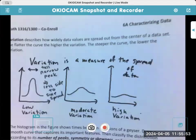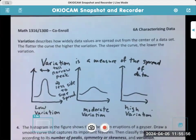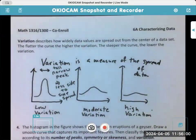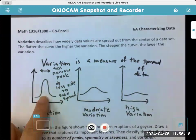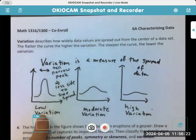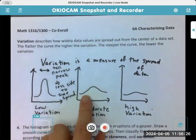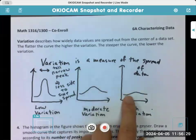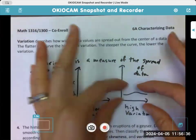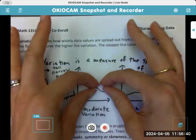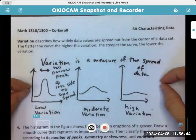Last couple of things before we're finished: variation. We go into variation a whole lot more in 6b — this is just dipping our toe in the water. Variation describes how widely the data values are spread out from the center of a data set. The flatter the curve, the higher the variation. The steeper the curve, the lower the variation. So if I have a really high, narrow peak, we have low variation — not many numbers spread out.